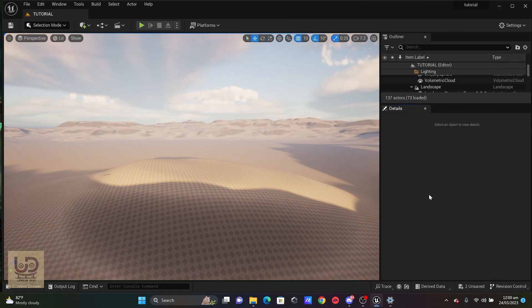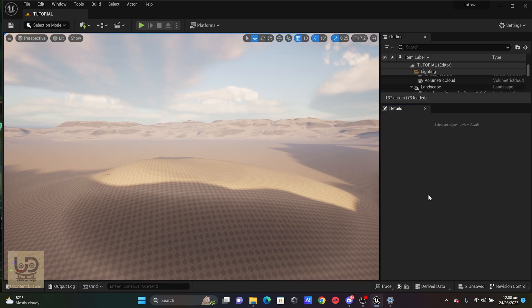Epic Games just released Unreal Engine 5.2 Preview and it came with a lot of features, but today I'm just going to hit on the Procedural Content Generation Framework. And someone may ask, what is that?